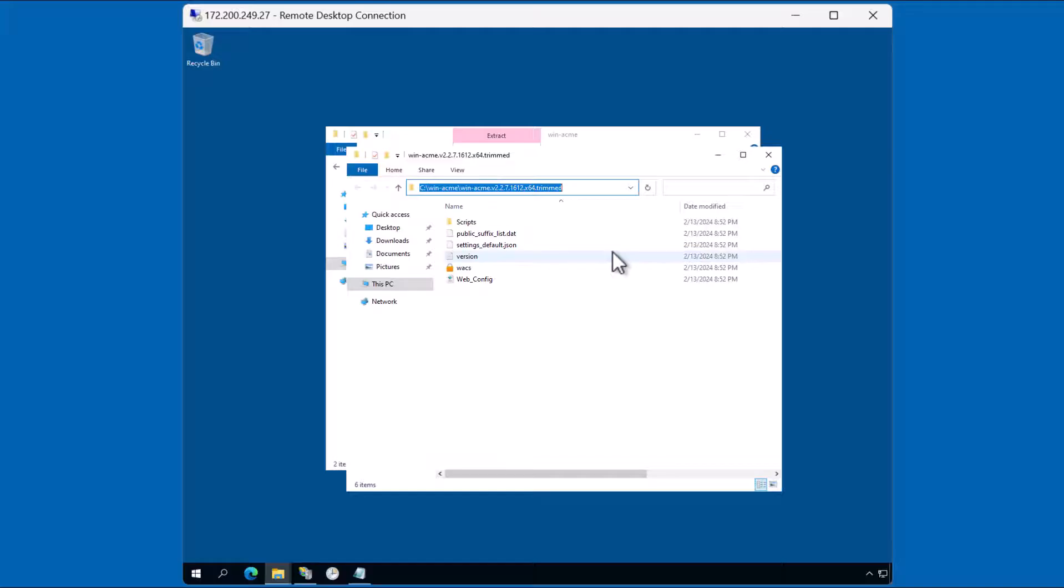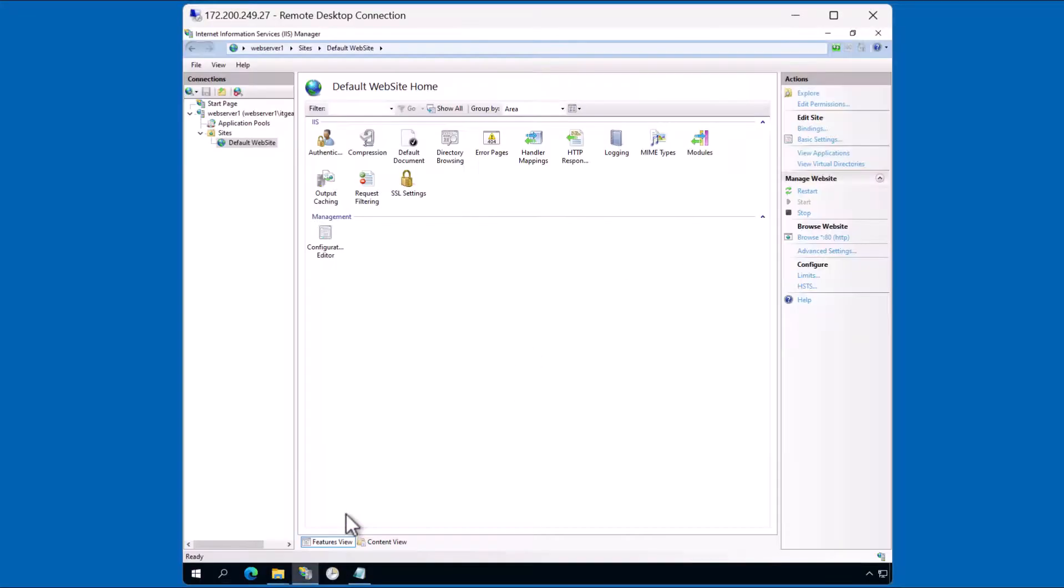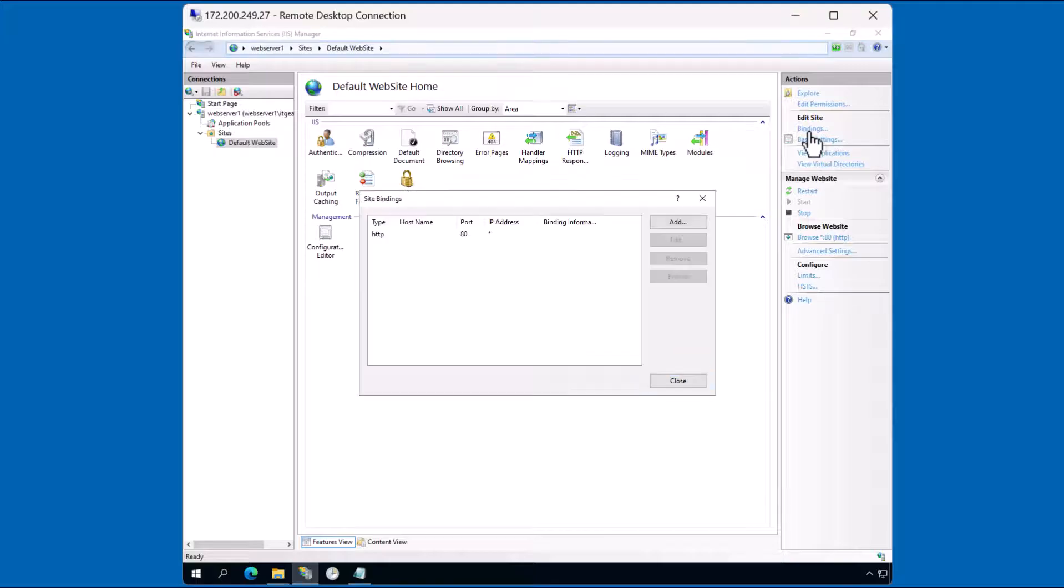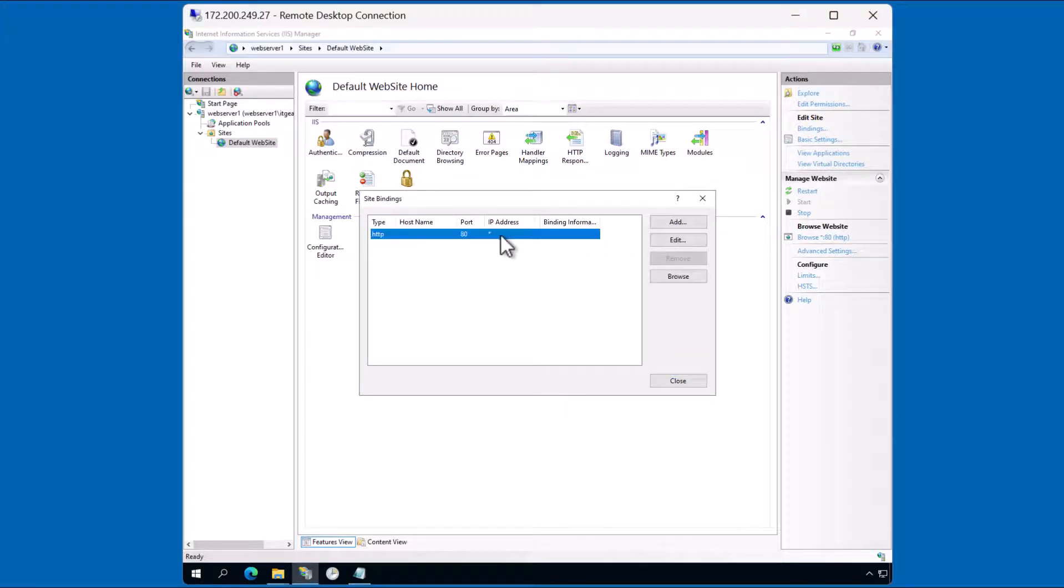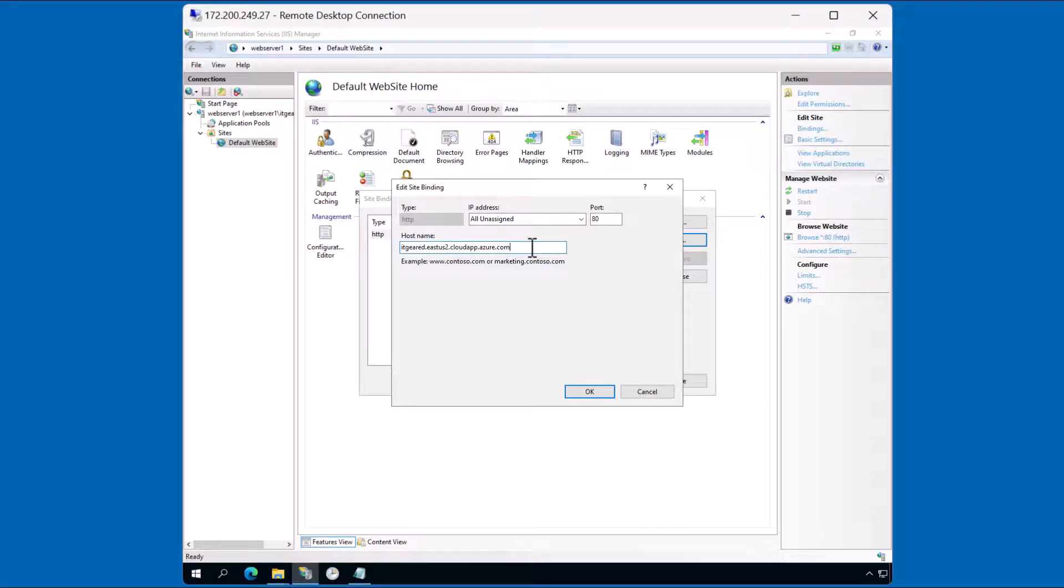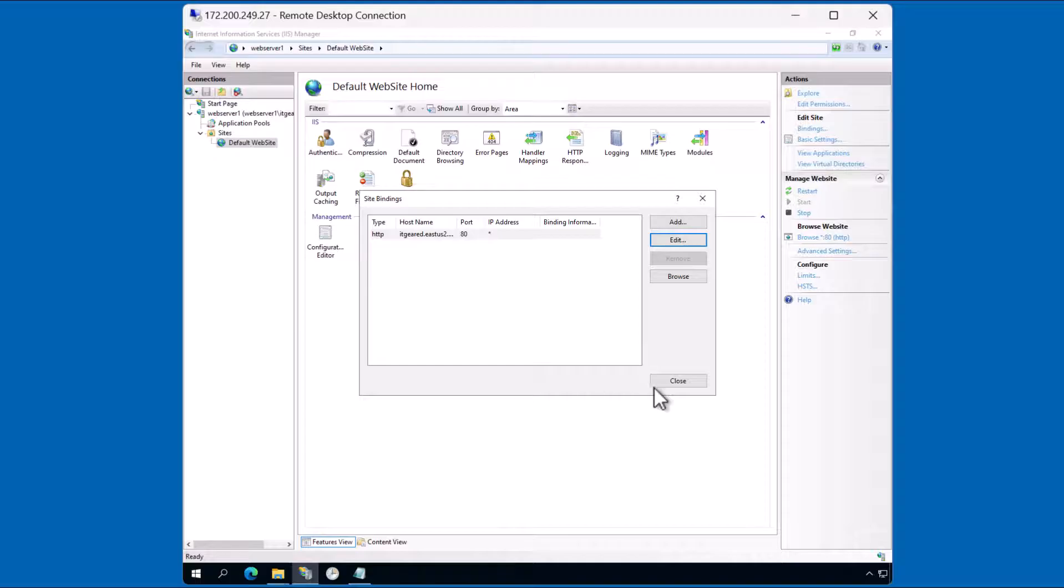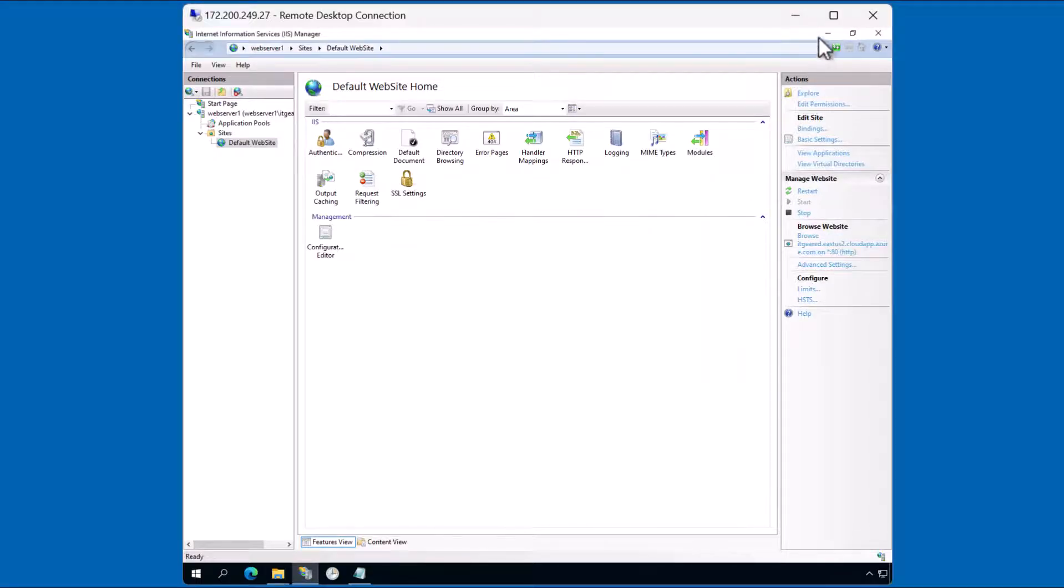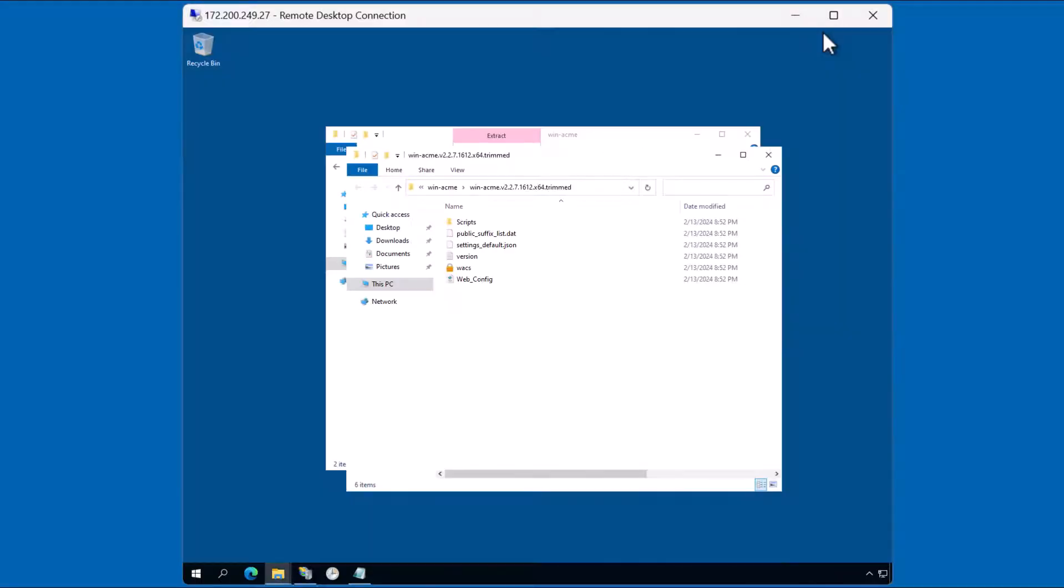Let's open up IIS manager once again. We're going to go to bindings. We're going to edit this existing binding. You're going to need the fully qualified domain name. This needs to be established as a DNS record. Let me click OK. Click close and let's return back to the client.